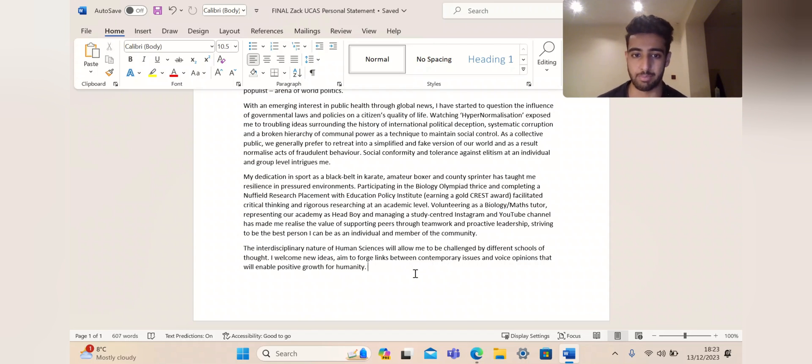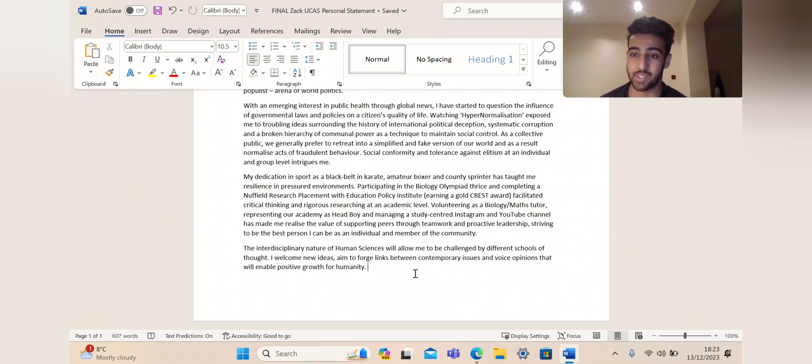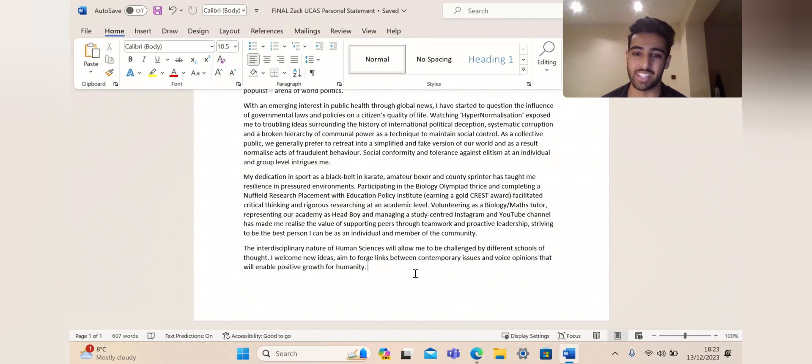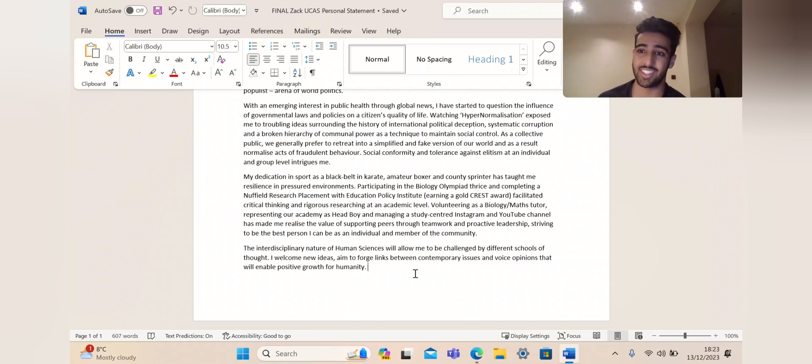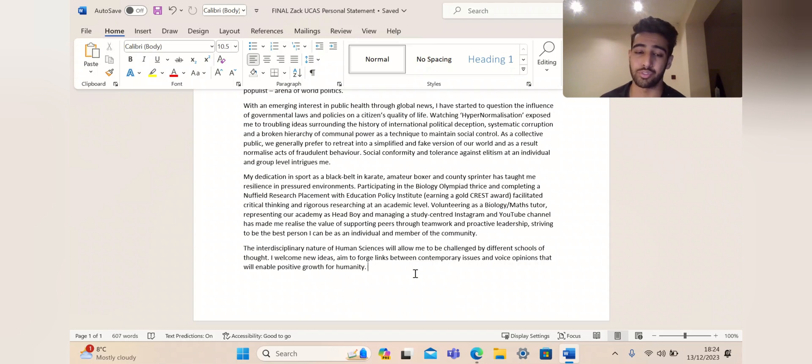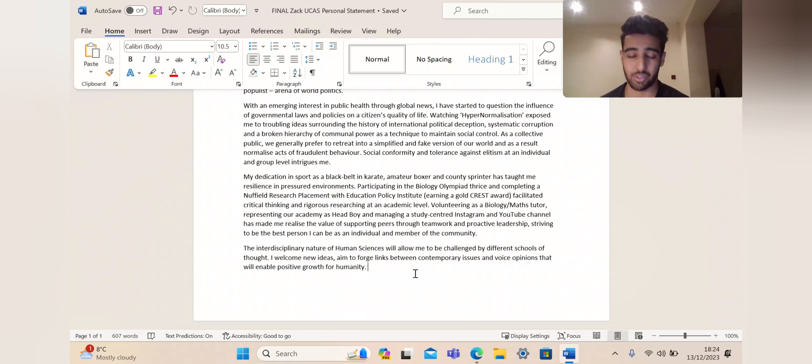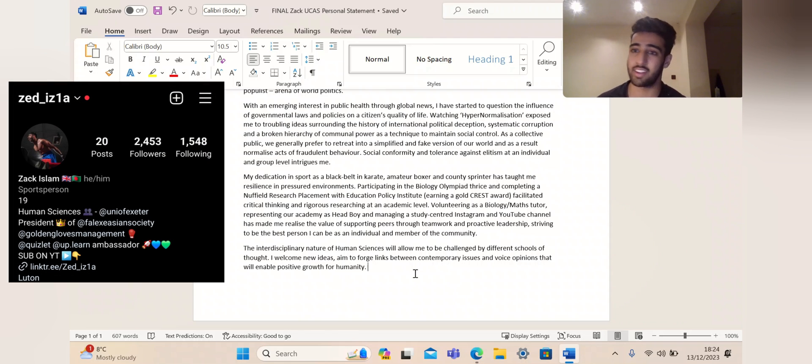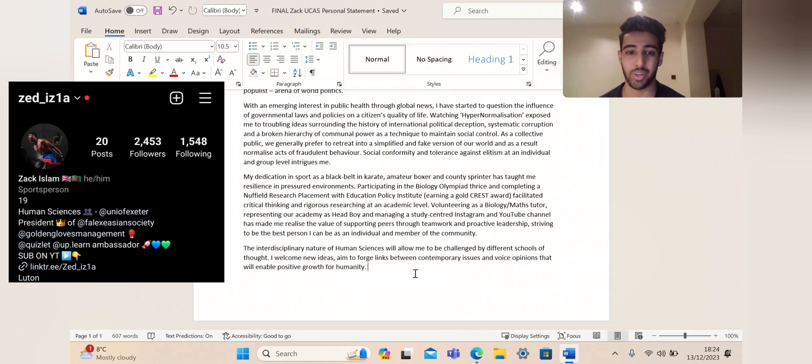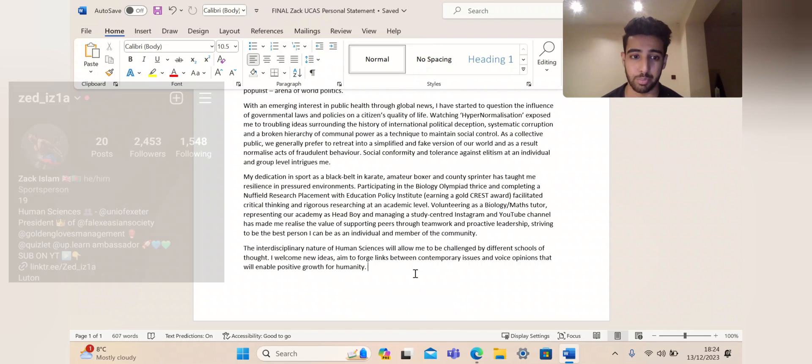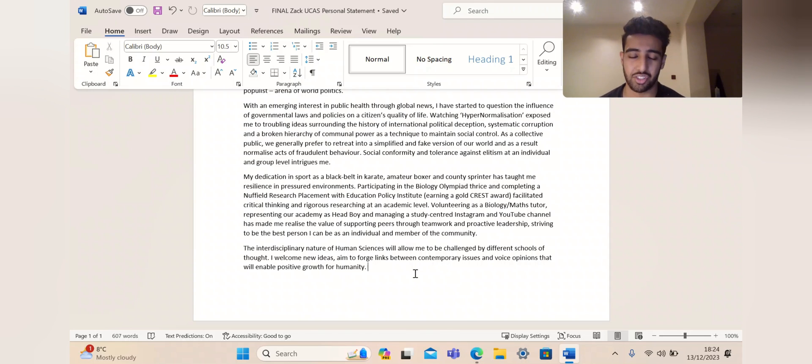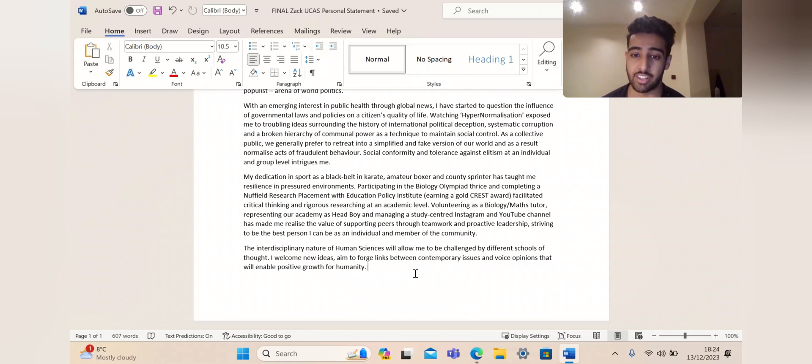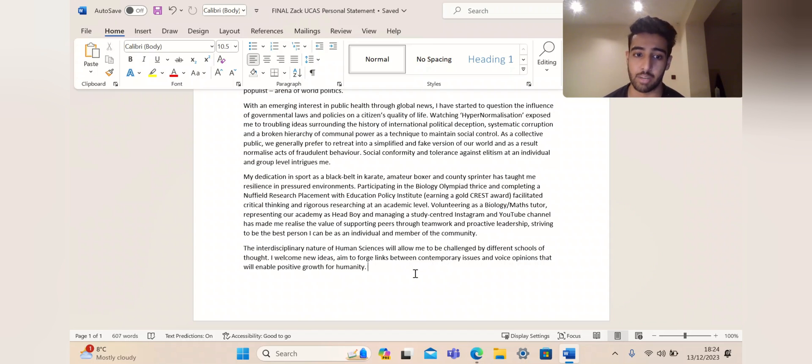I've said I've already been developing these skills through these placements and taking part in these things. Volunteering as a Biology and Maths tutor, representing our academy as head boy, managing a study-centered Instagram and YouTube channel, this one, has made me realise the value of supporting peers through teamwork and proactive leadership, striving to be the best person I can as an individual member of the community. This YouTube channel, the main reason I started it back in 2018, is because it helps others. I get satisfied seeing people develop and improve. My DMs are always open. Here's my Instagram, z__iz1a. Just pop over a DM. Just to top it all off, the interdisciplinary nature of human sciences will allow me to be challenged by different schools of thought. I welcome new ideas aimed to forge links between contemporary issues and voice opinions that will enable positive growth for humanity.